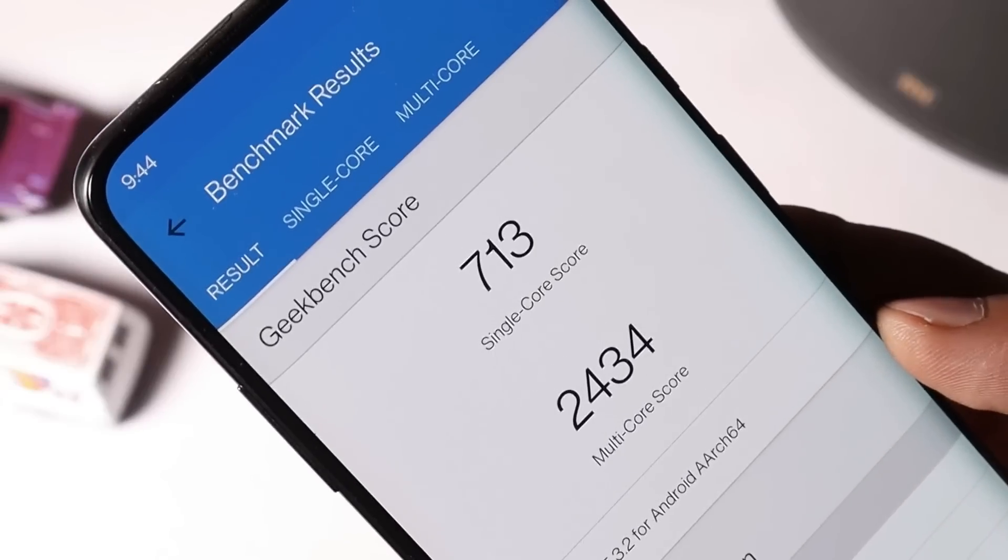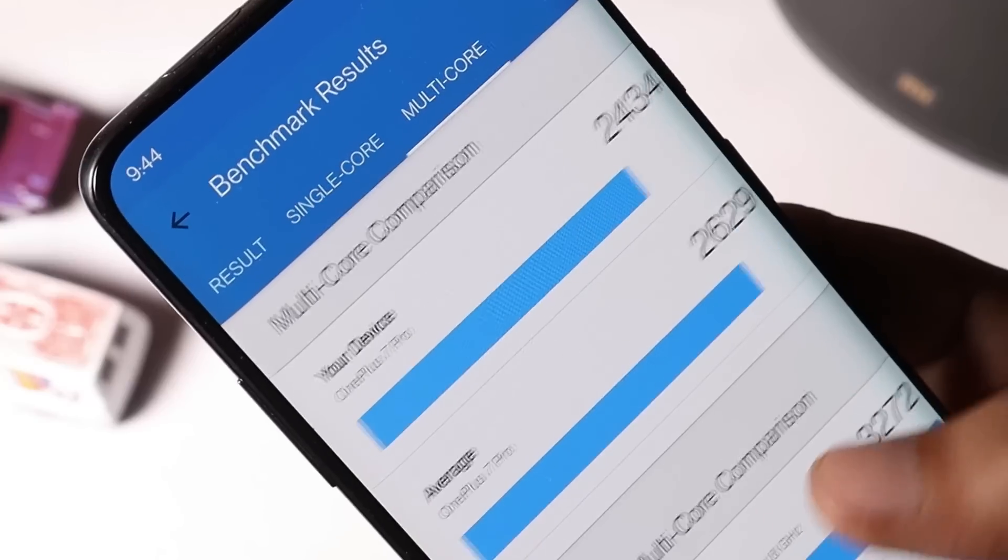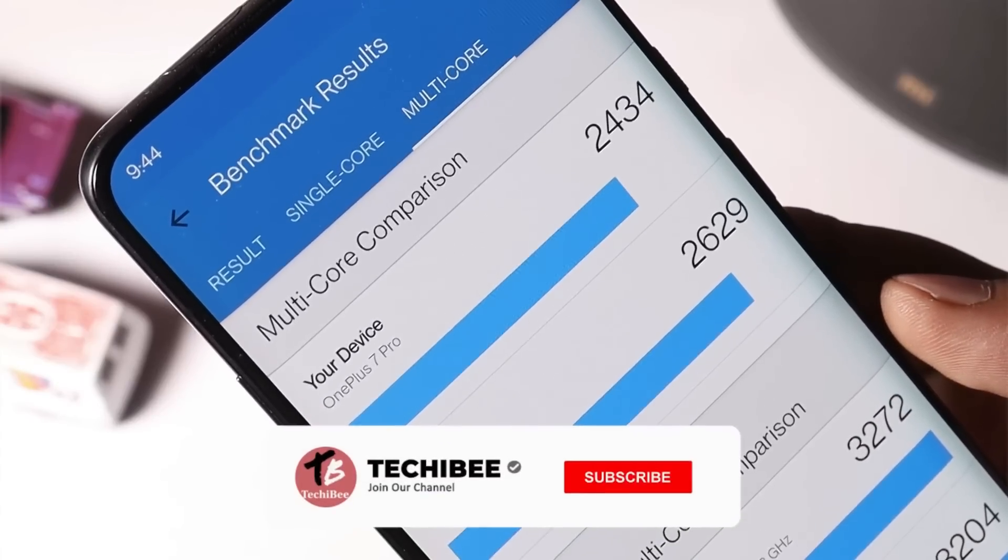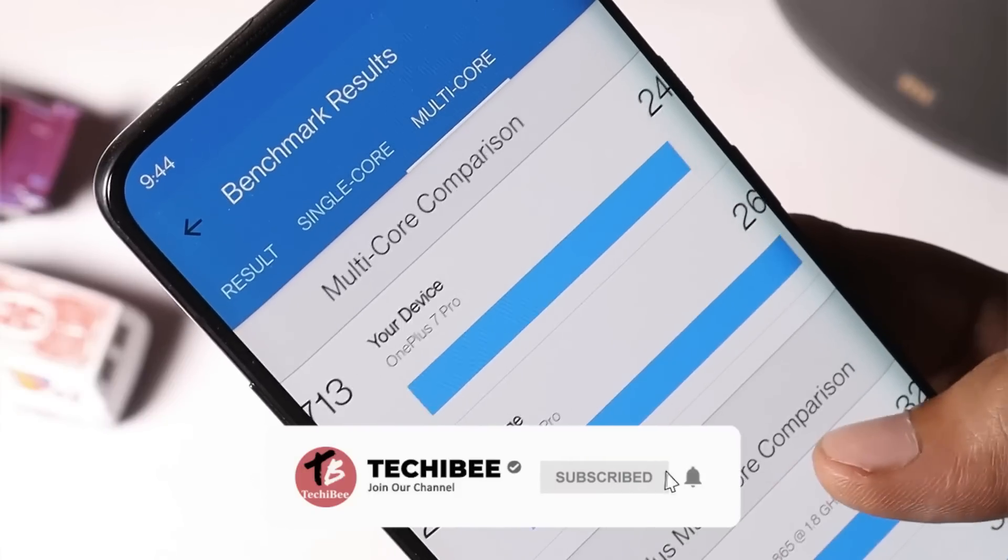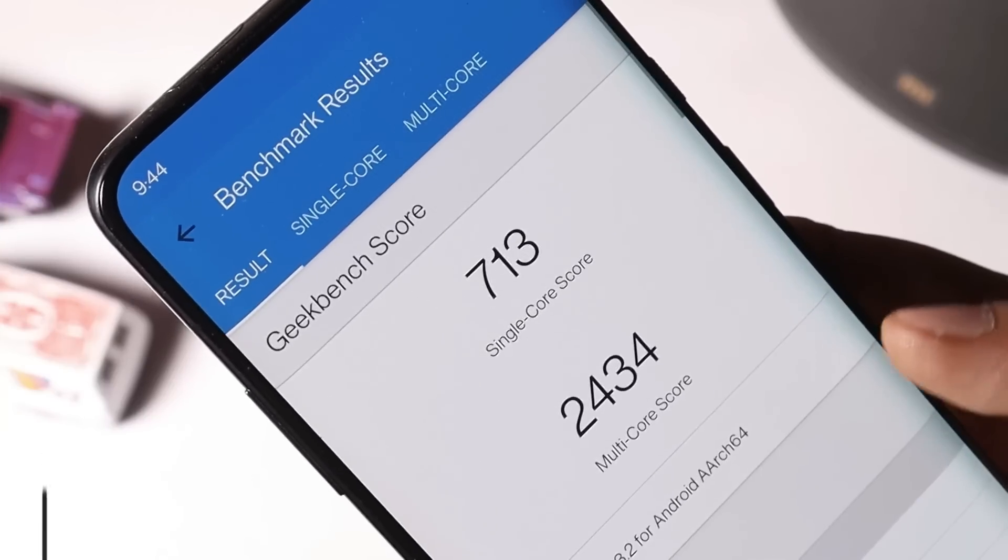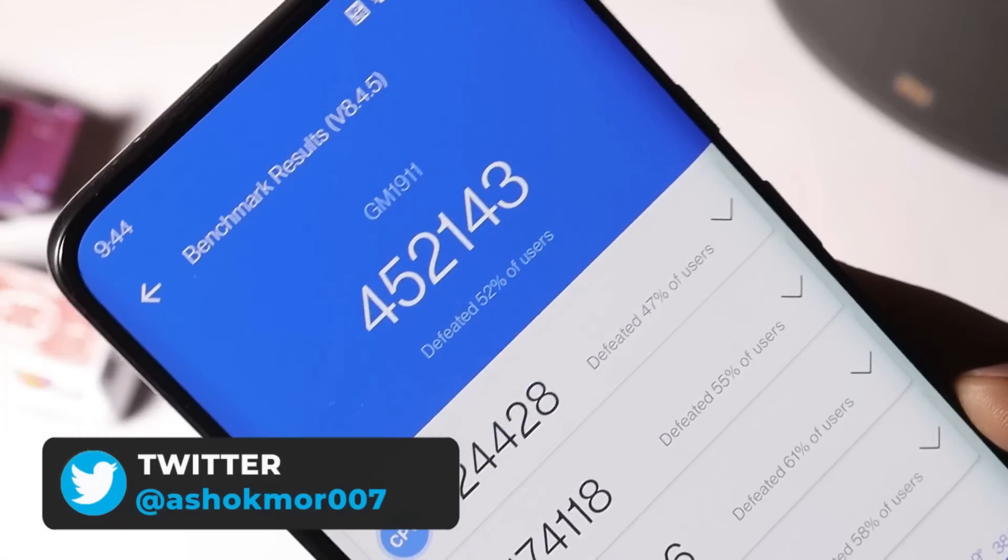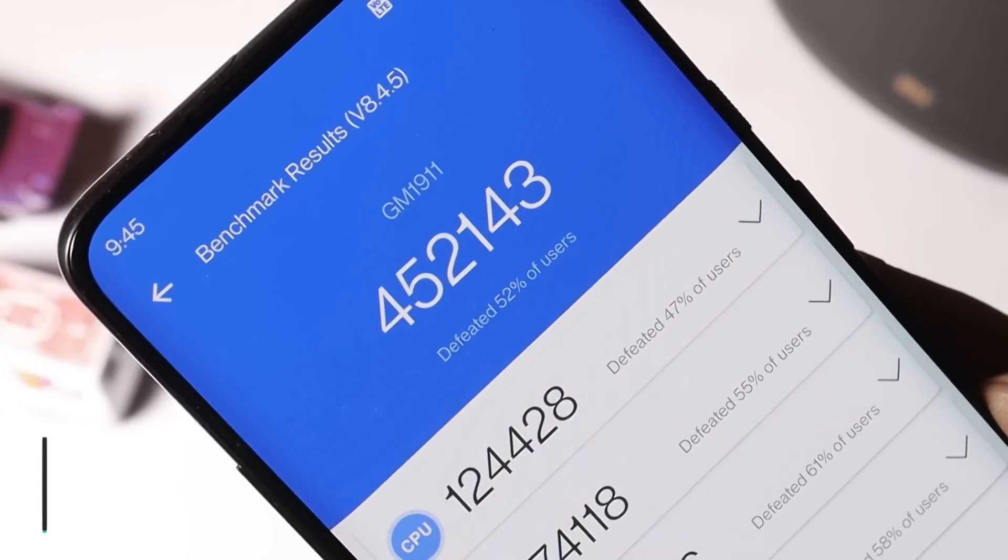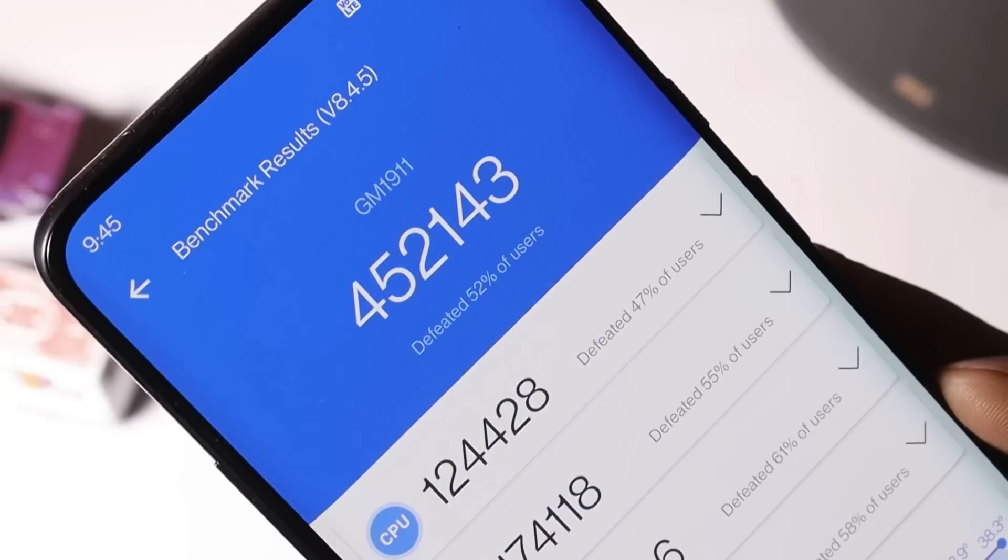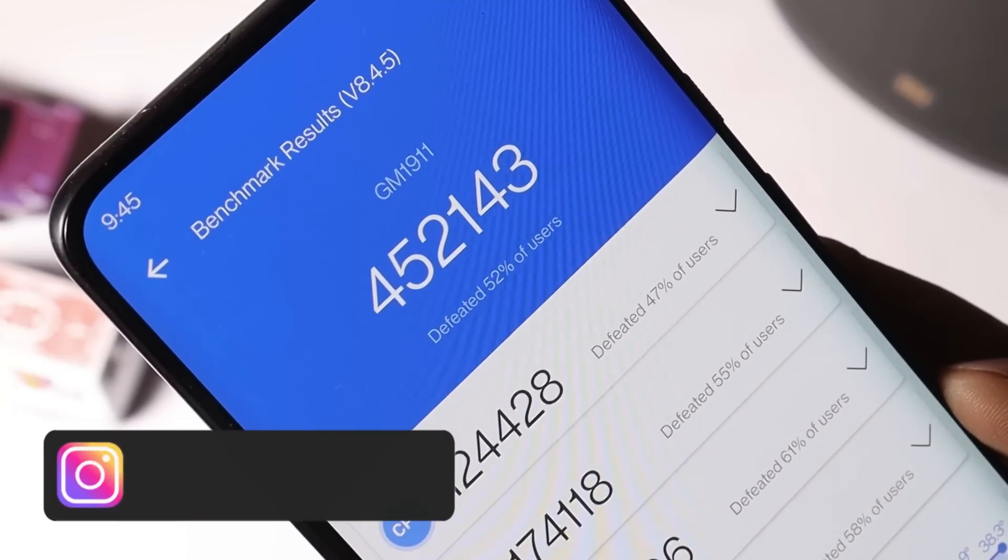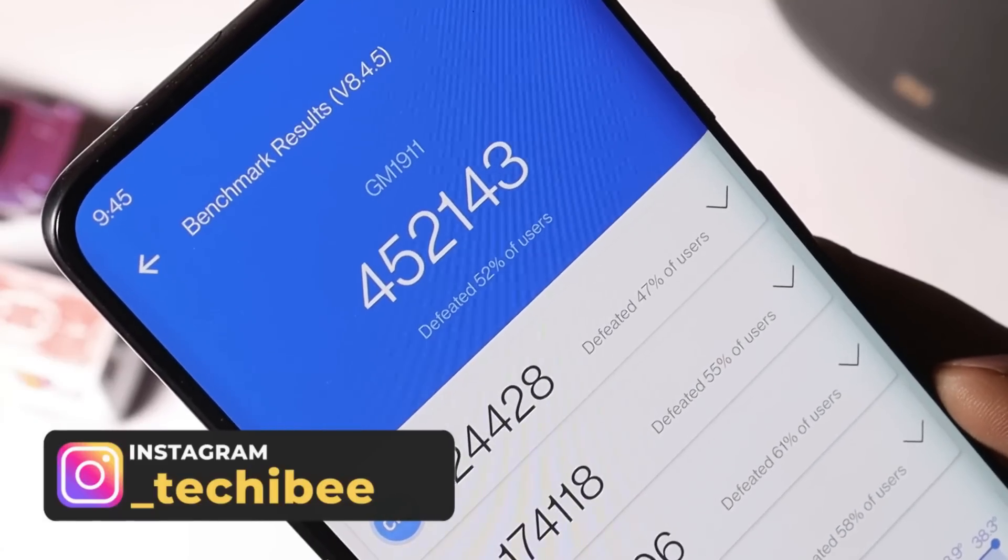And now talking about the benchmark results, here single core have scored 713 and multi core have scored 2434. On OxygenOS Open Beta 1, single core scores were 724 and multi core scores were 2384. With AnTuTu benchmark application, Beta 2 have scored 452,143 whereas results on Beta 1 was 444,150. So slightly higher benchmark results to be seen on OxygenOS Open Beta 2.